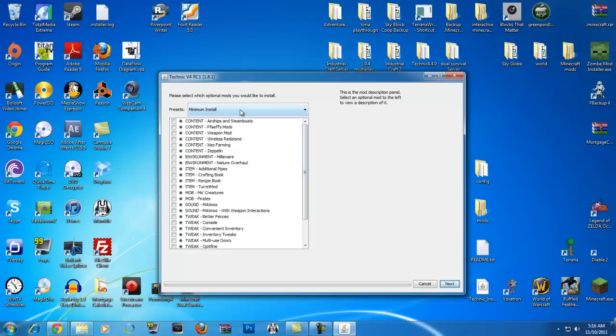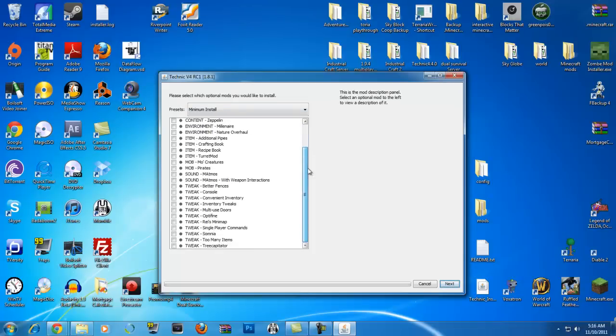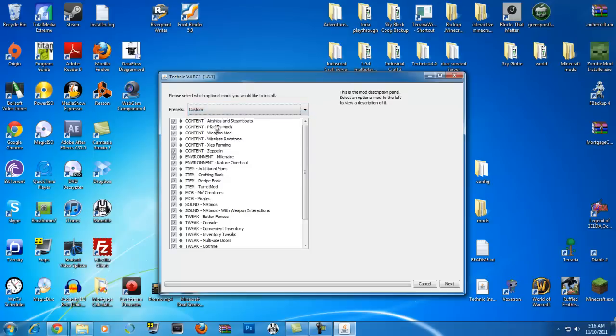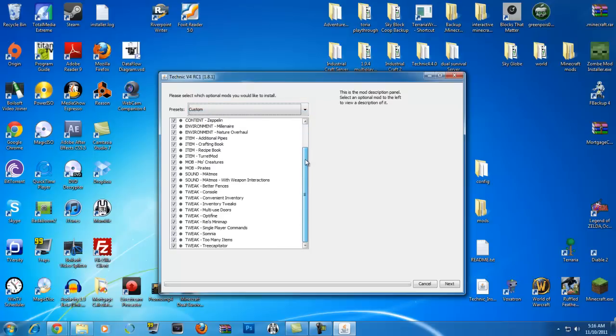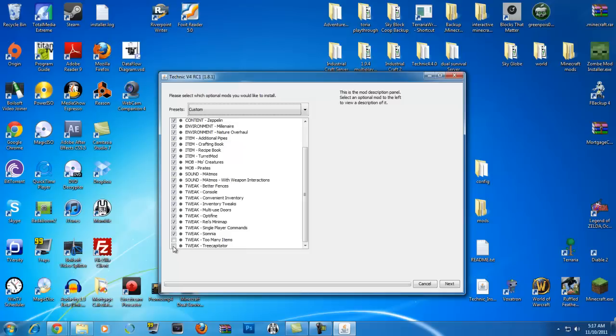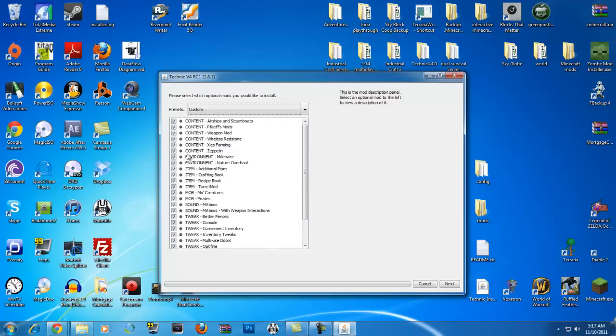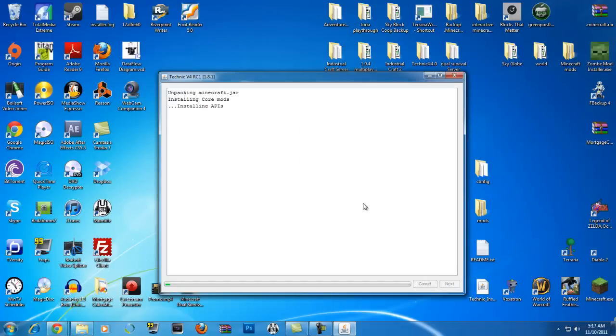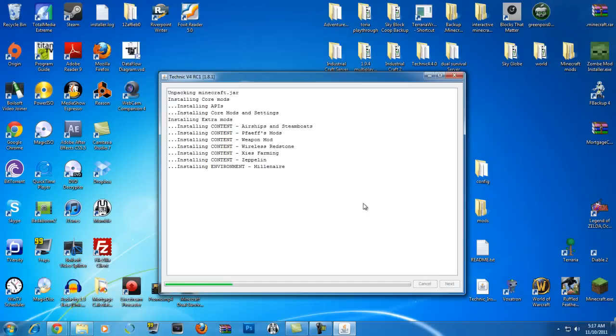And now here it will tell you everything that you can install. Now if you want everything, which is what I do, you just go up here, full install. It checks everything for you. It'll mention everything that's added into it. Better fences, console, convenient inventory, inventory tweaks. If you don't want too many items, take it off. If you don't want tree cap, which who wouldn't want it, come on, take it off. If you don't want single player commands, take it off. It's your option guys. They allow you to take off anything that you want. Everything's installed. We can go right here to full install. Make sure it's all installed and click next.